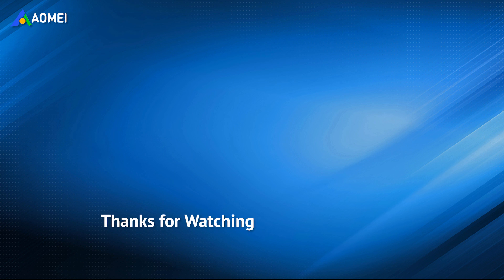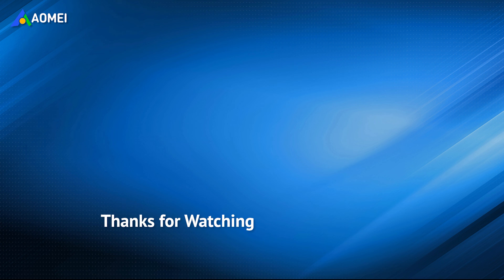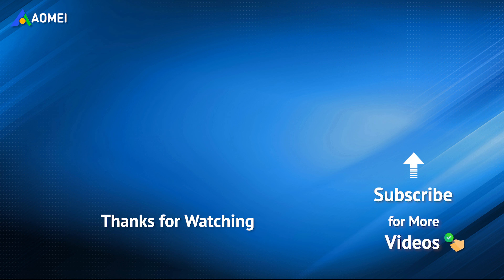Want to know more about AOMEI? Looking for more tech knowledge? Just subscribe us and leave comments. We're here to help you with any issues.